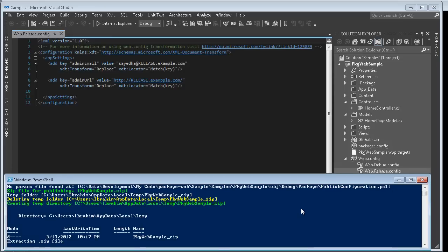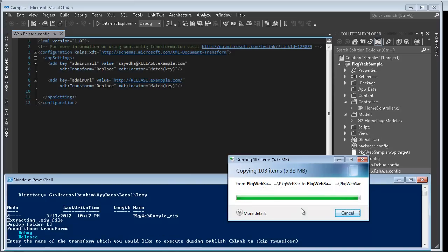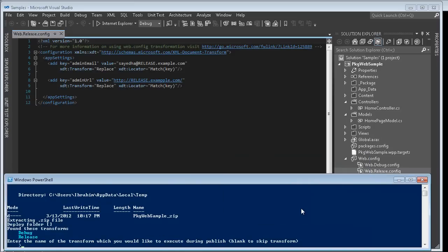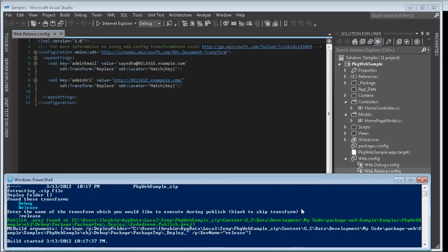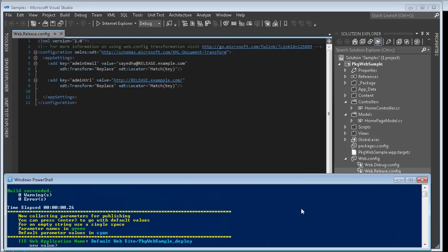The first thing that it does is extract out the contents of the web deploy package to a zip file and then it will inspect it to identify any web config transforms that existed in your project when you created the package. So in this case I picked release. Now I went ahead and performed the transform. Now it's prompting for my web deploy parameters that exist on that package.